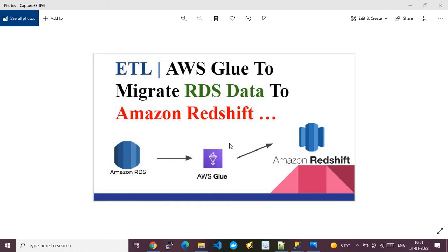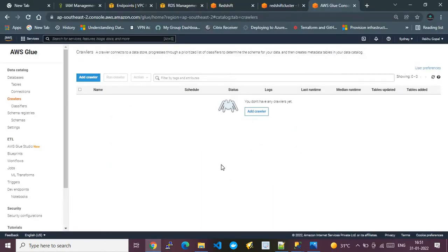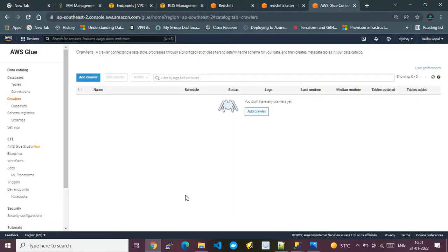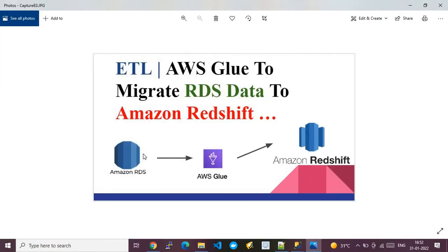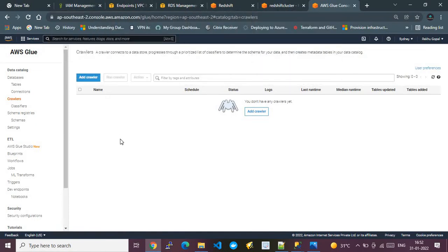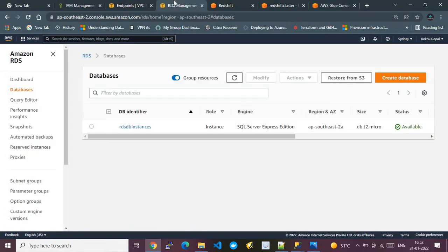Now I'll take you quickly to the demo. I have opened my AWS account with multiple panes so I can walk you through the steps and help you understand how to migrate the database from RDS to Amazon Redshift. Under RDS, we have multiple flavors — for example, MySQL, SQL Server, and other databases — but here I'm focusing on Microsoft SQL Server.